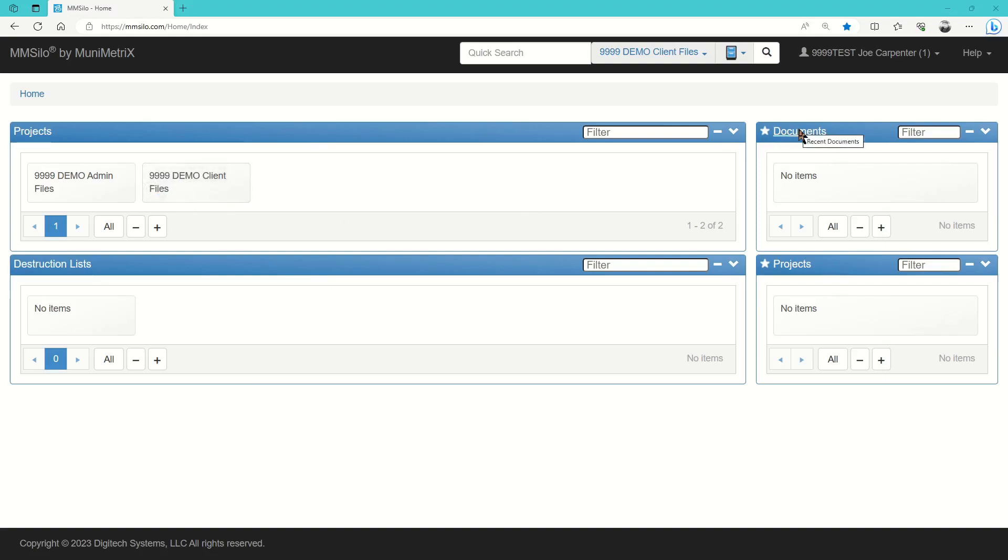The Recent Documents module is simply a listing of the most recently opened documents. This makes it easier to reopen a document without having to search for it first.